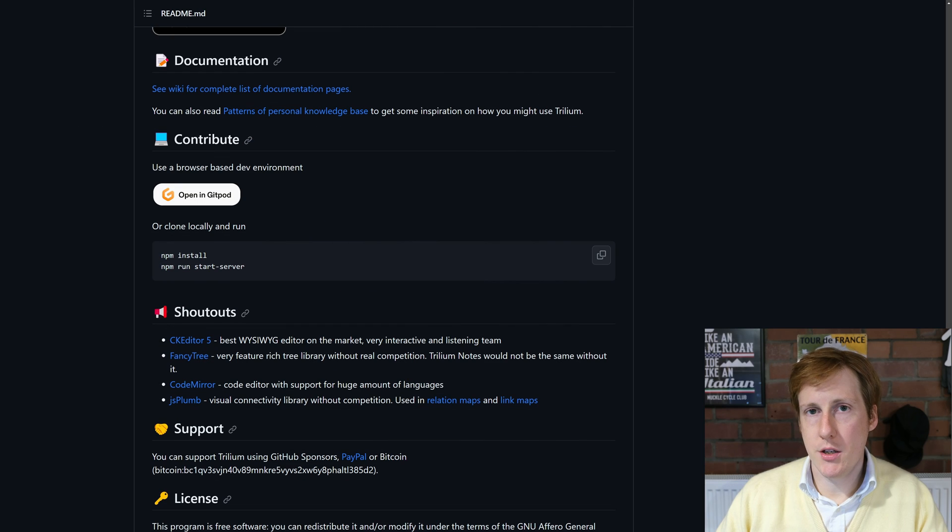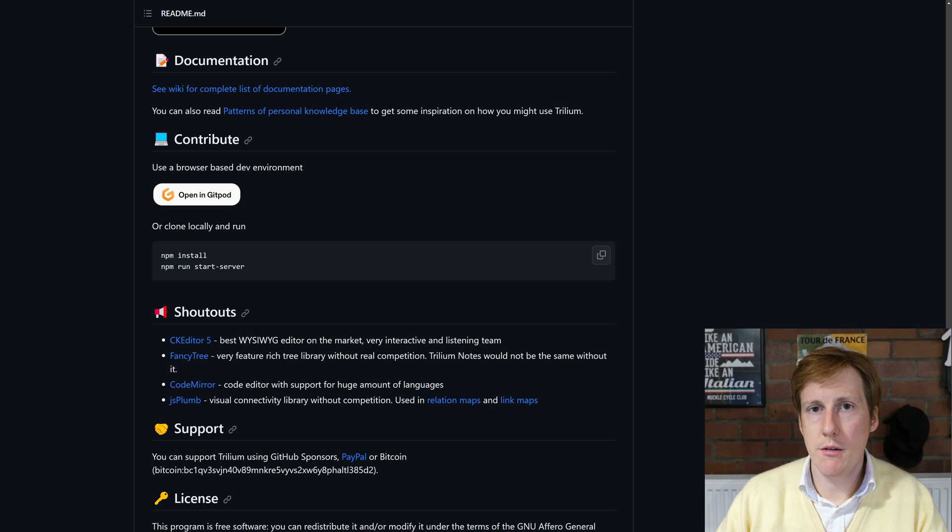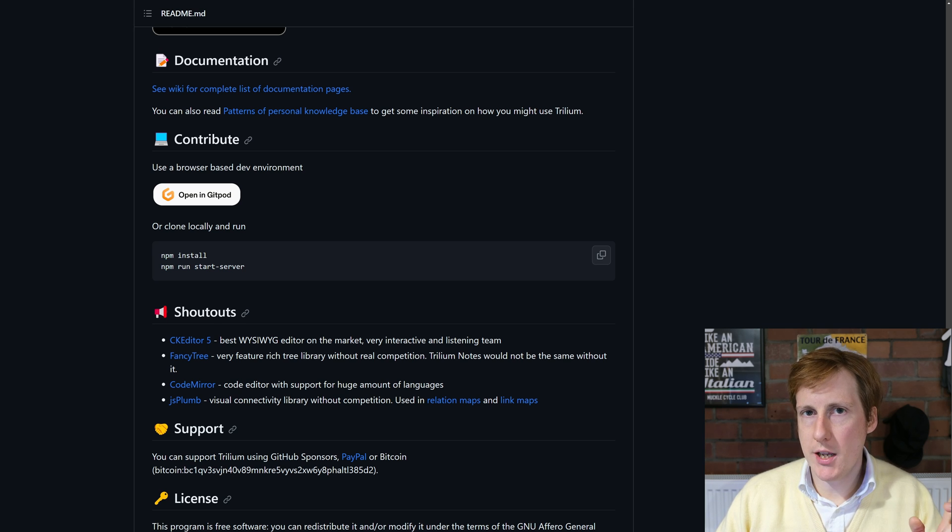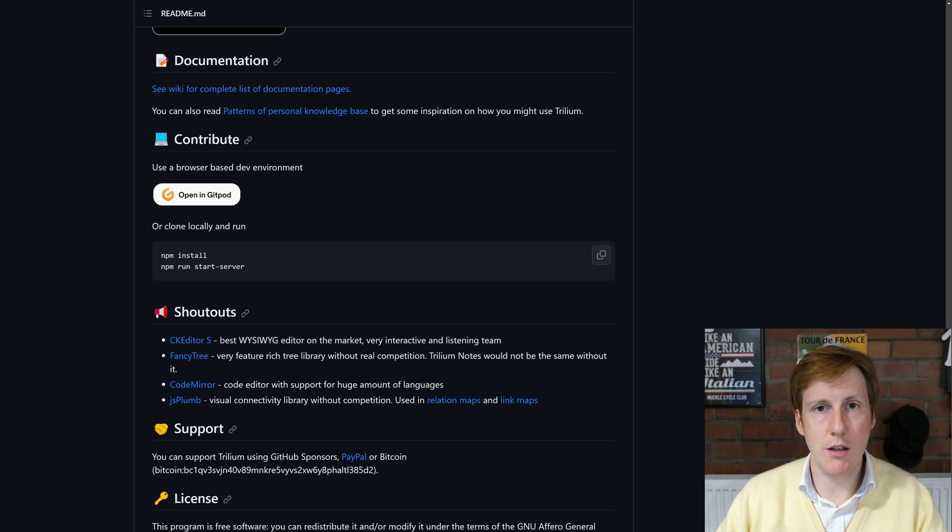So Trillium can be built and installed in a binary form just as you would on a VM or a physical machine, but we're going to opt for Docker. So let's hop into the Docker Compose file, have a quick run through, and then let's get this spun up so I can give you a proper demonstration.